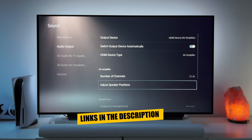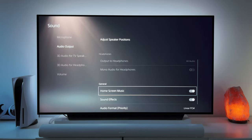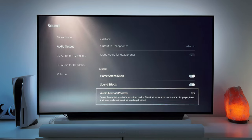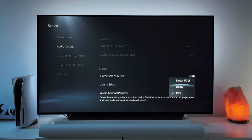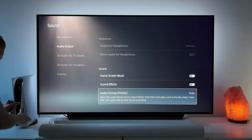Scroll down to the bottom to audio format priority and switch to Dolby while watching Blu-rays. Just switch back to linear PCM when you're finished watching the Blu-ray and you're ready to play games.